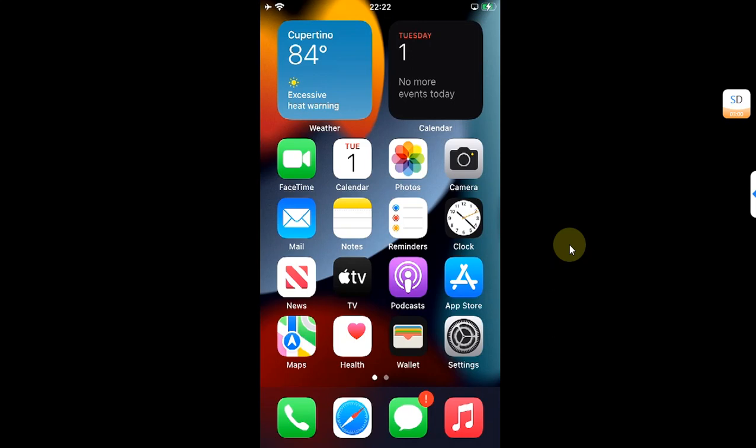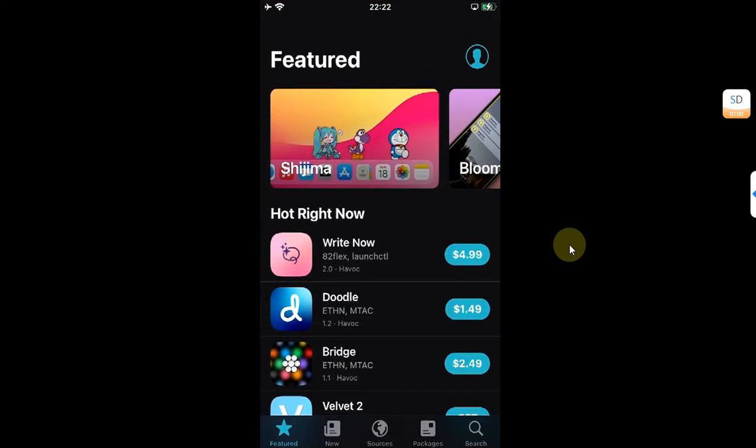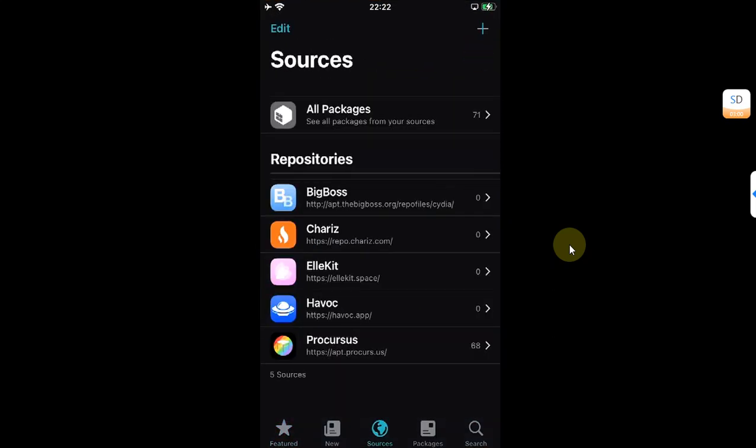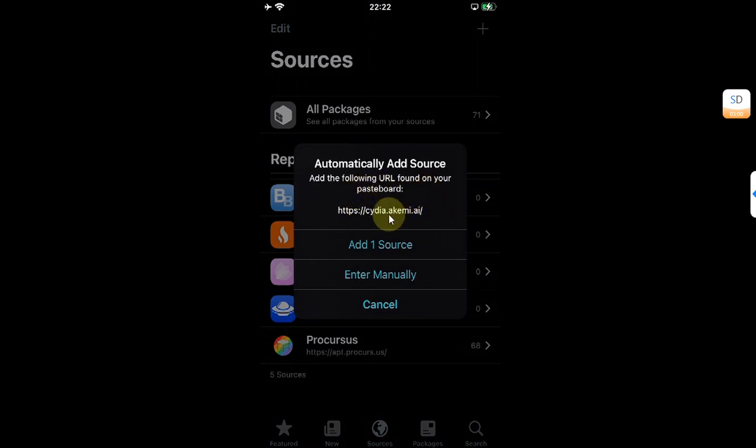Greetings and welcome to this brand new video. As you might know, the repo for AppSync Unified is currently down. When you try to add it to Sealio or Cydia, like I am showing you right here just to show you what happens...